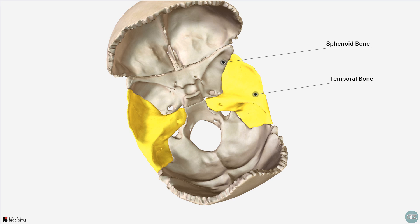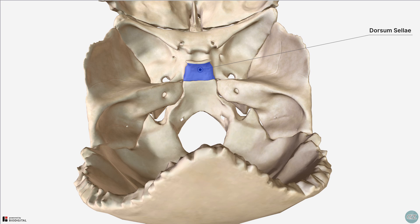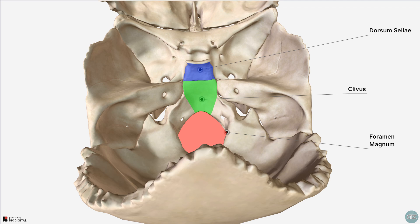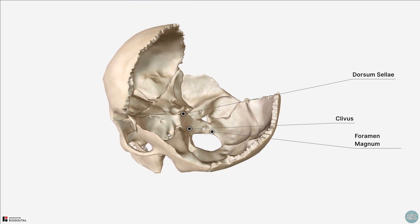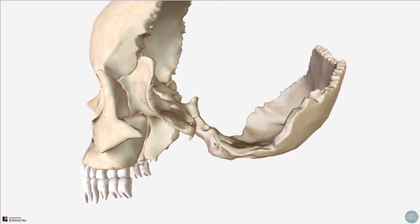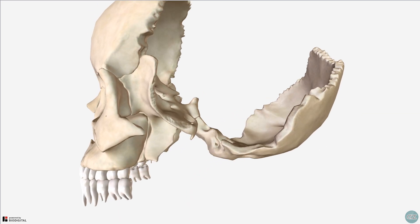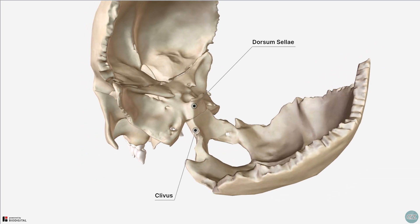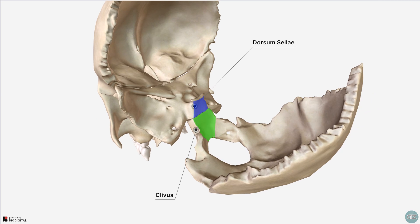In terms of the boundaries of the posterior cranial fossa, anteriorly in the midline is the dorsum sellae and the clivus. The clivus is the bone that slopes up from the foramen magnum. I've removed a few bones and rotated to a lateral view so you can appreciate the sloping angulation of the clivus and its relationship to the dorsum sellae of the sphenoid bone anteriorly.